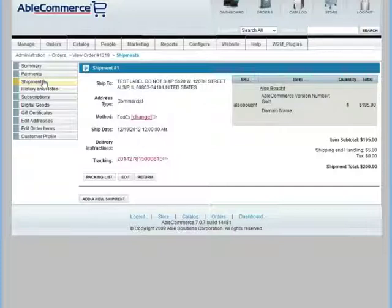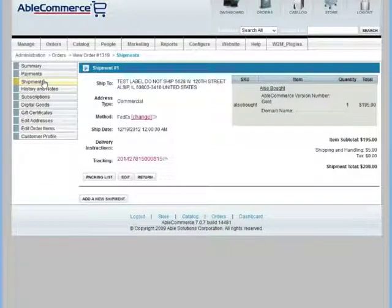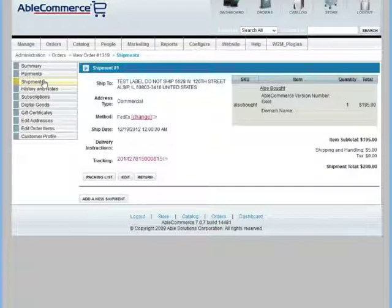As you can see, processing this order, generating the shipment, and printing the shipping label was very fast. We could have done 100 orders and it would have taken just a little bit longer. Of course, there's much more we could show you about Shipper. We thank you for watching this brief introduction to Shipper and look forward to any questions or comments you may have. Thanks!